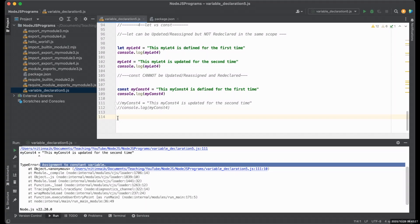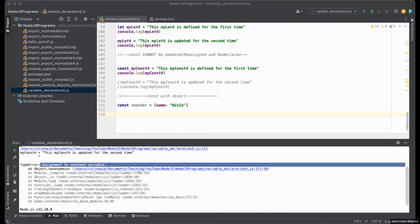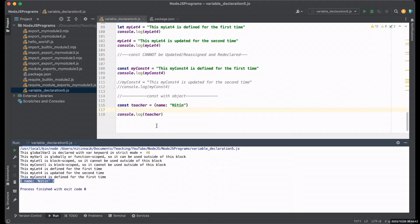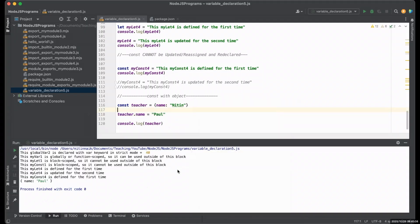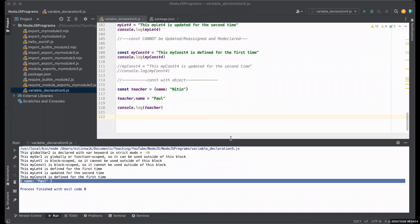Note: const prevents reassignment of the variable itself, but it does not make the value inside it immutable, especially if the value is an object or array. If I declare const teacher with an object {name: 'Nitin'}, I can change teacher.name to 'Paul' and it works fine — displaying Paul instead of Nitin. Remember: the reference is constant, not the content.